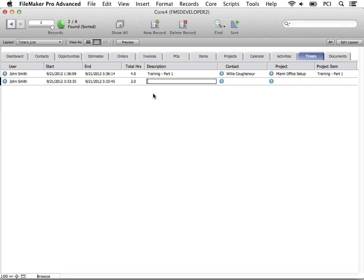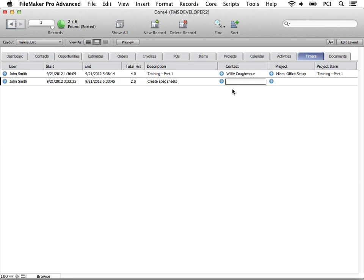Next, let's put a description. Then you can link the timer to a contact record.